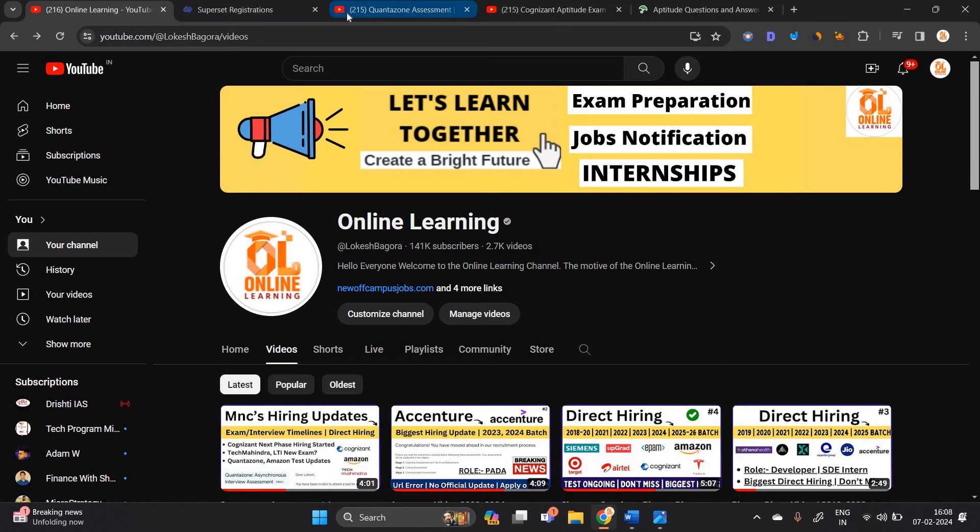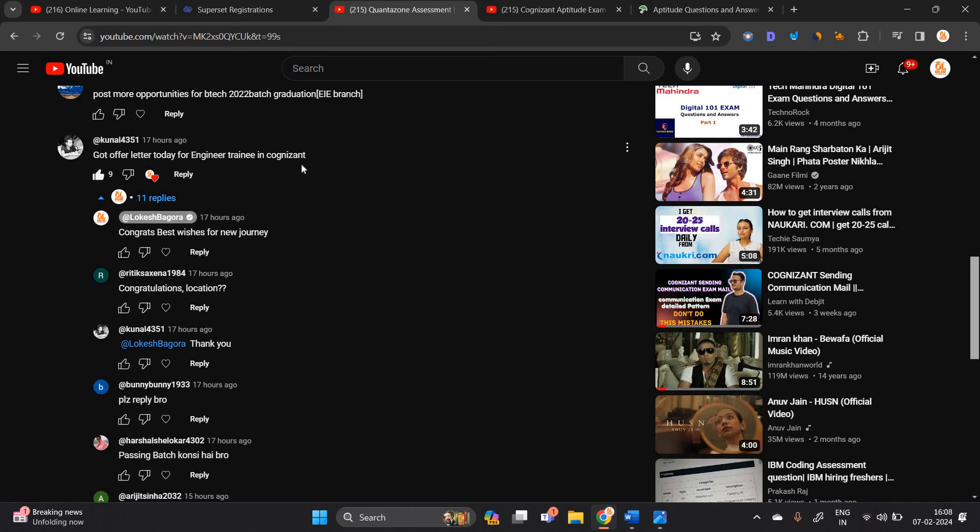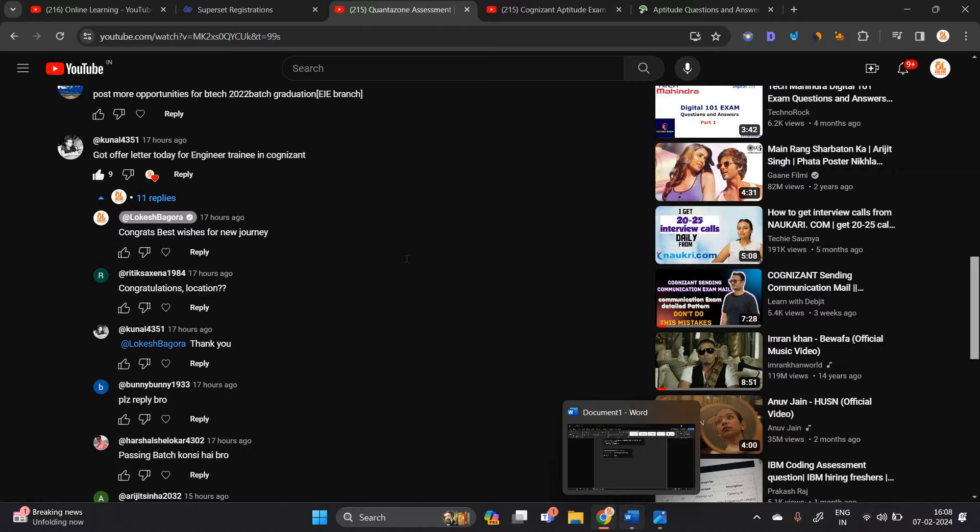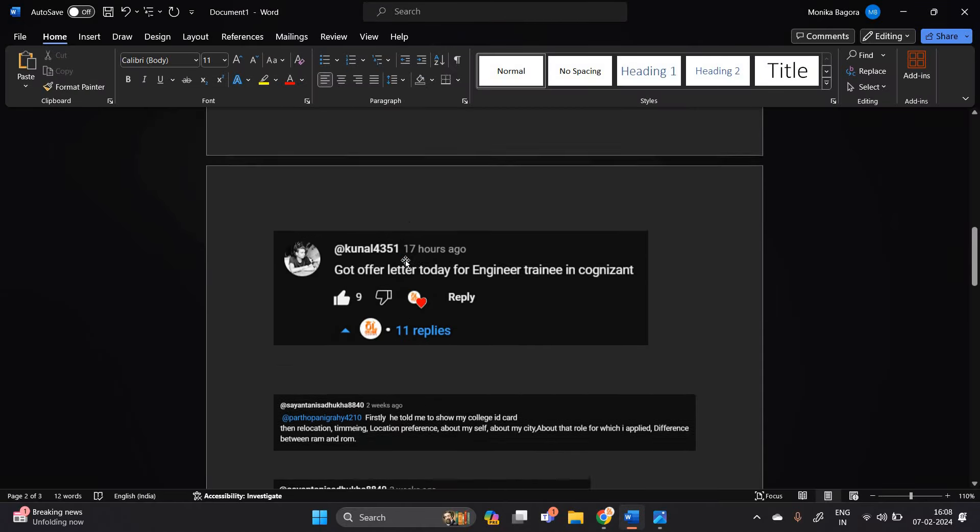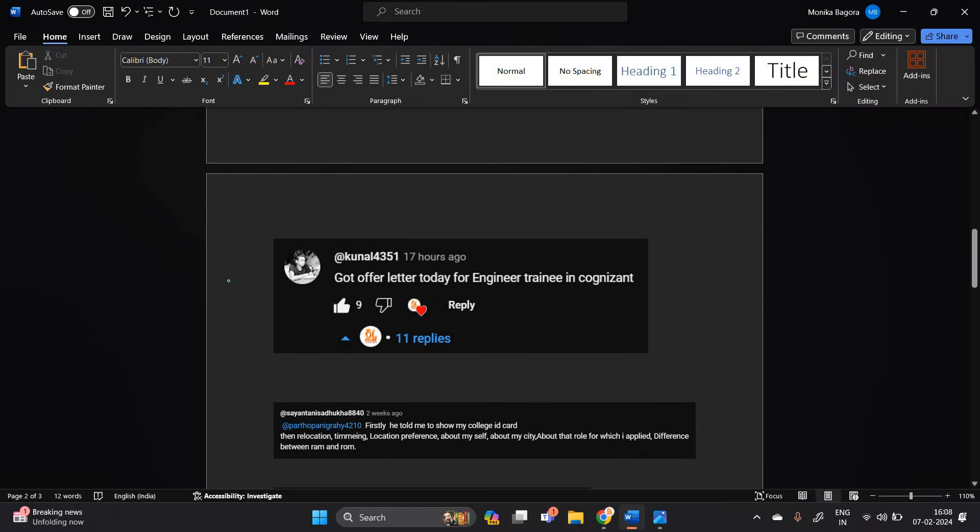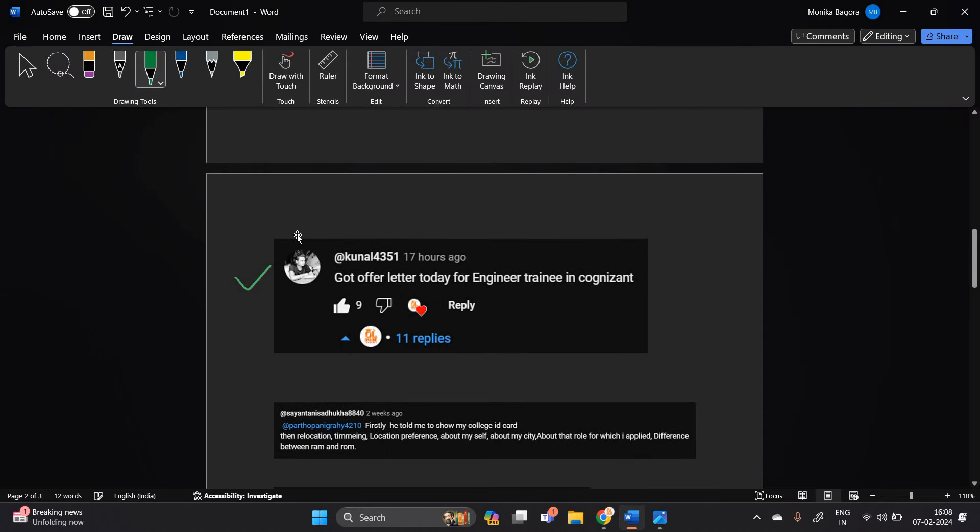Before starting, one candidate from our channel got offer letter today for engineer training in Cognizant. Kunal is selected in Cognizant for the role of engineer trainee. So congratulations Kunal for getting selected in Cognizant.